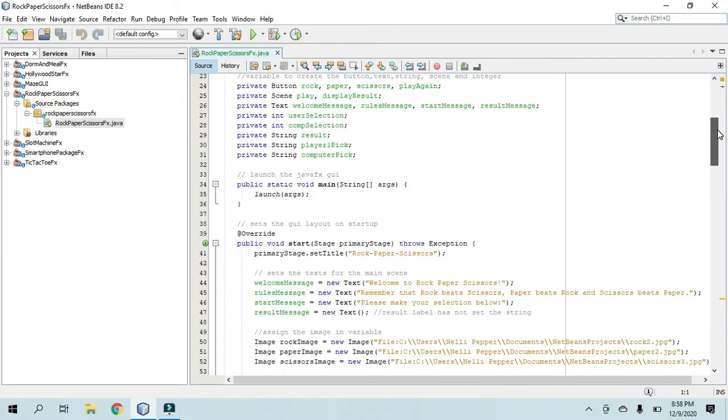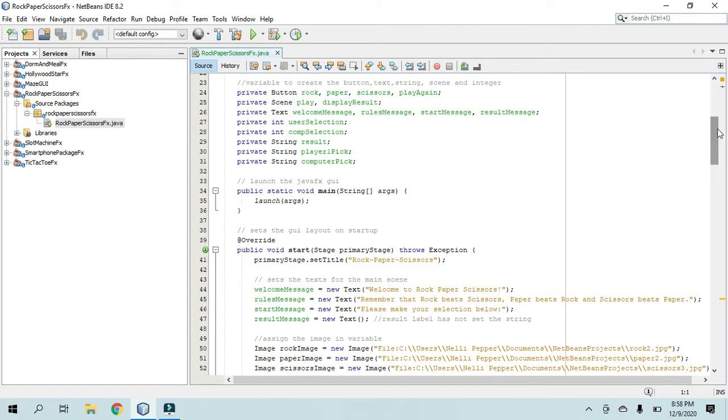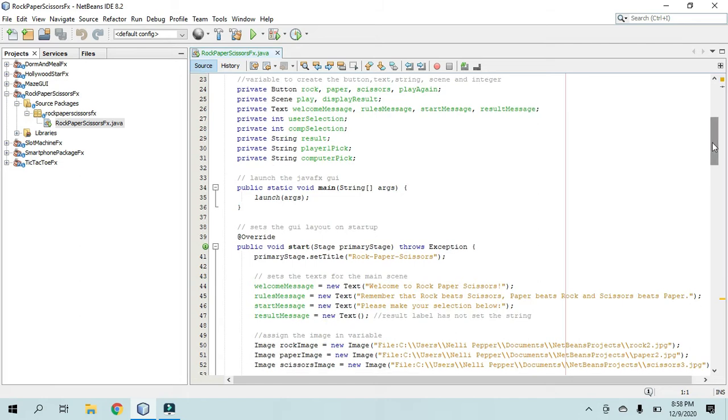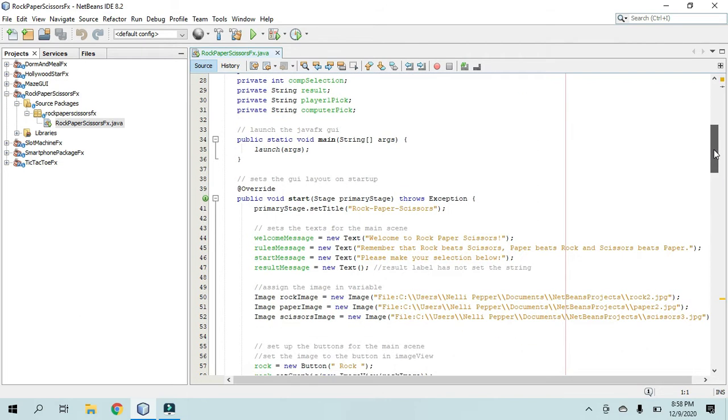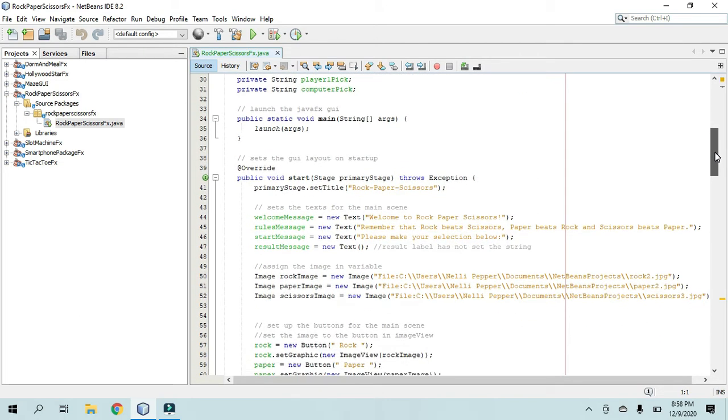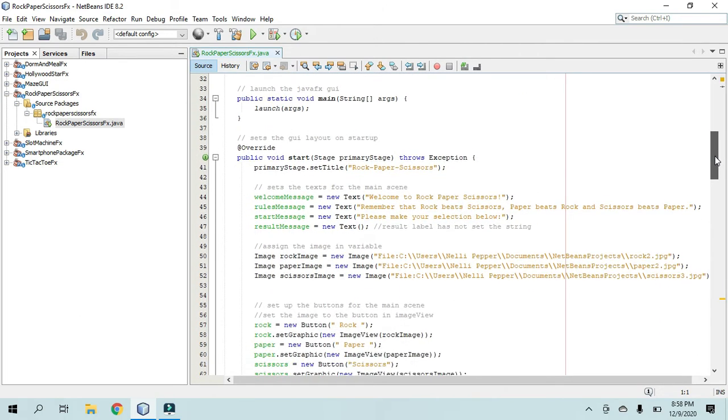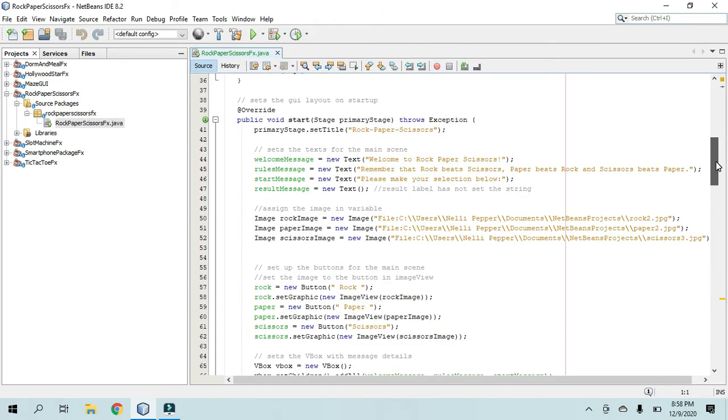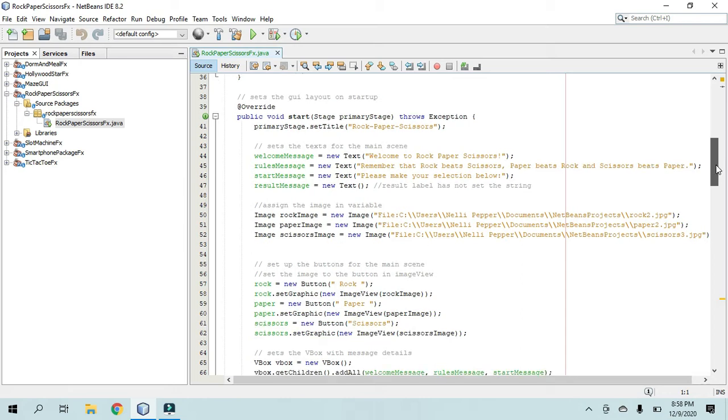We have our privates at the top, calling these variables here, and setting up our actual visuals and everything.